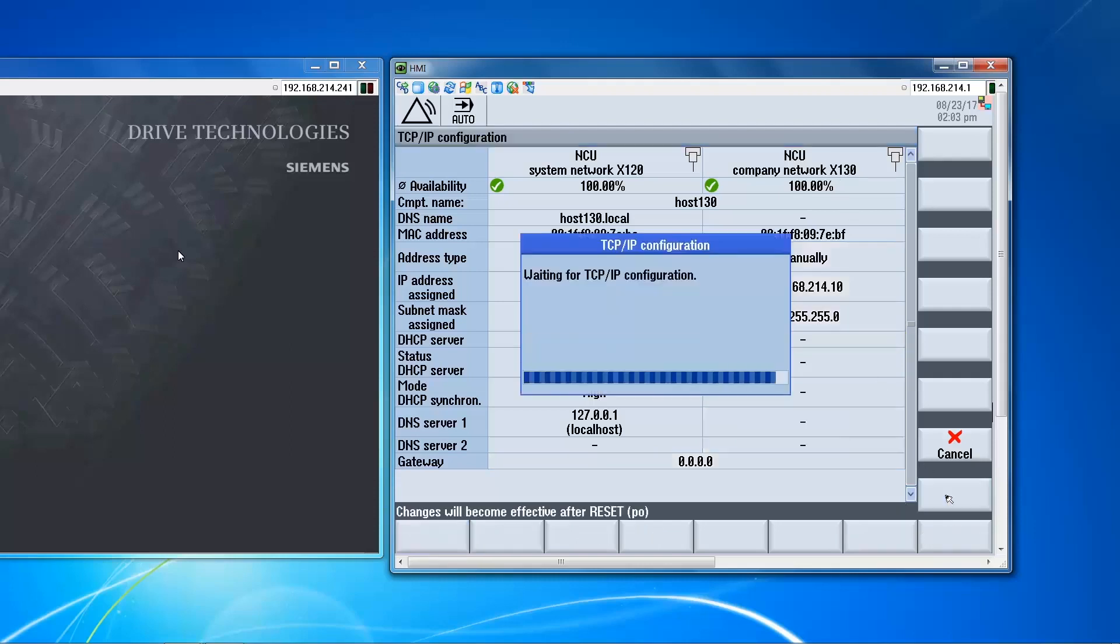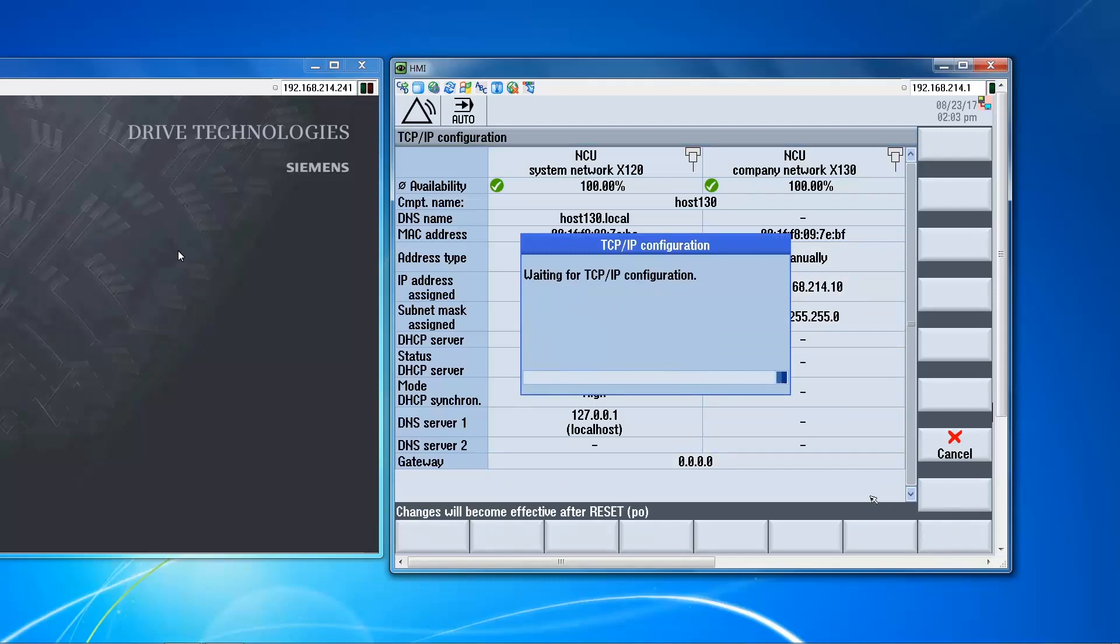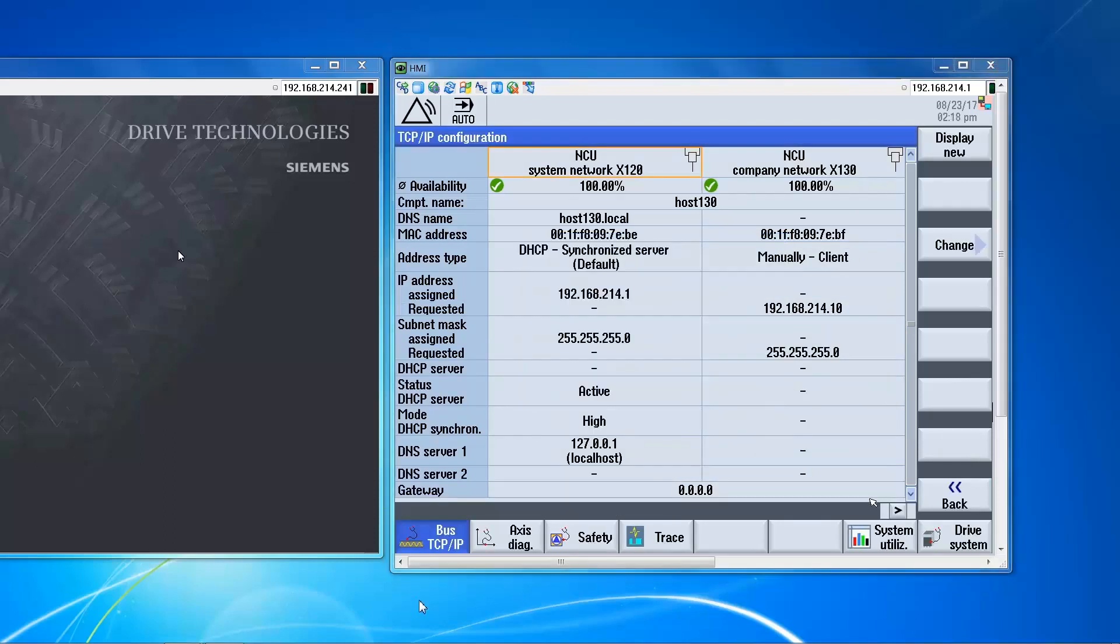Okay. So the control is going to refresh the data that we've entered. And you can see here that there is no IP and subnet assigned. We have the requested IP and subnet. So at this point we need to cycle power on the control in order to activate the new settings.